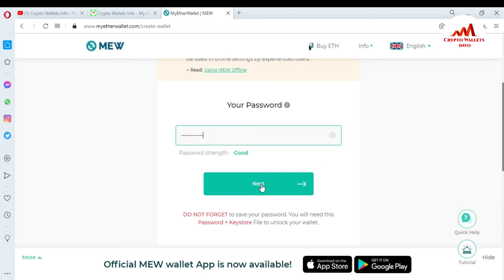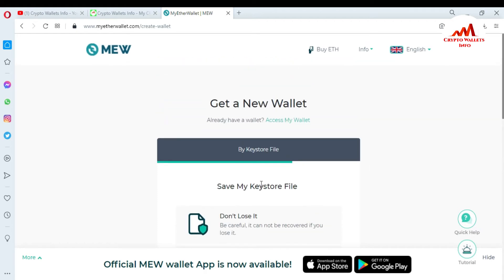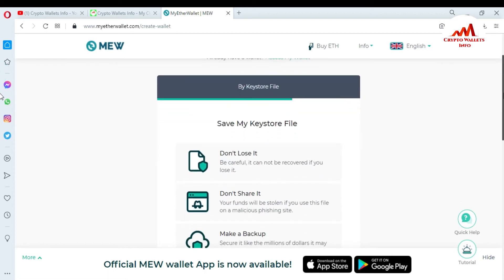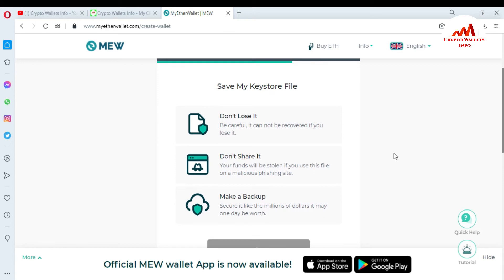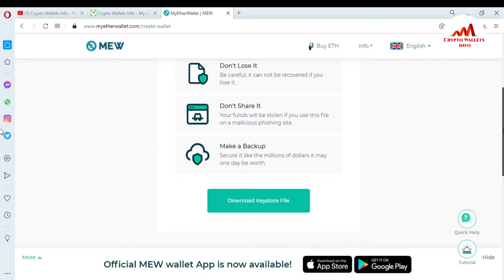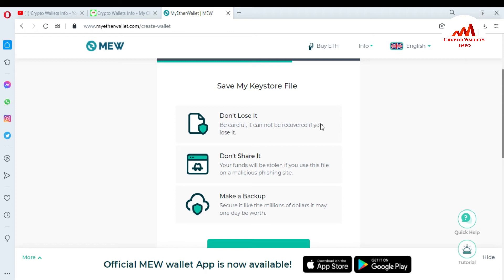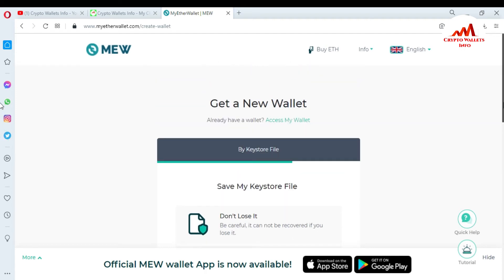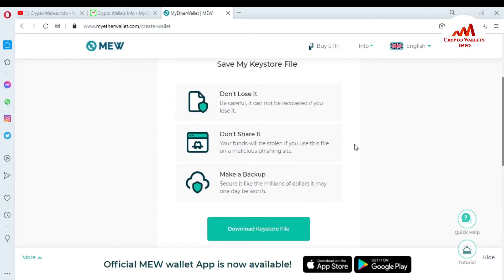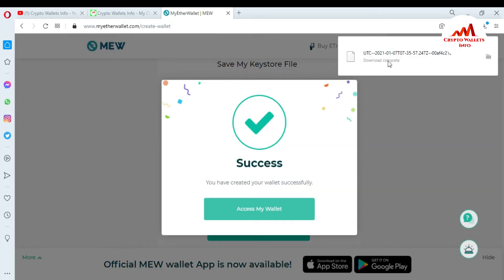Remember, now I am going to click on continue. Get a new wallet — keystore file. Don't lose it. Don't share it. Be careful, it cannot be recovered if you lose it. If you lose your keystore file, then you cannot recover it. Don't share it — your funds will be stolen if you use this file on malicious phishing sites. Make a backup. You must read all the cautions here. Secure it like millions of dollars, because it may one day be worth that. I have read all the instructions, so now I am going to download the keystore file backup. Simply click on it, and you can see the keystore file backup has been fully downloaded and completed in my browser.